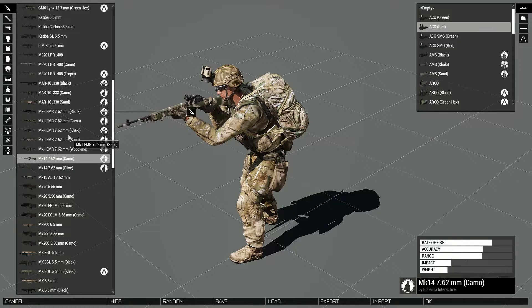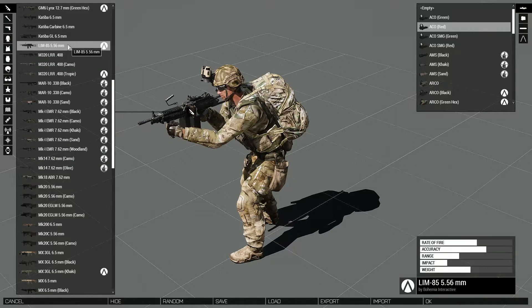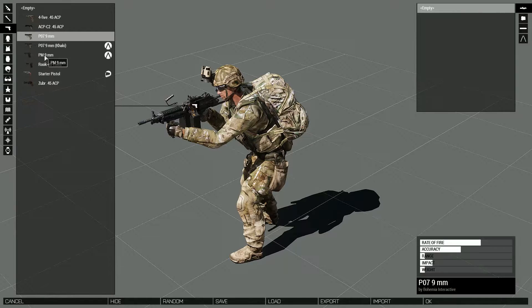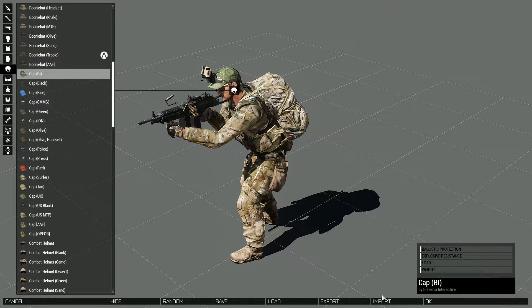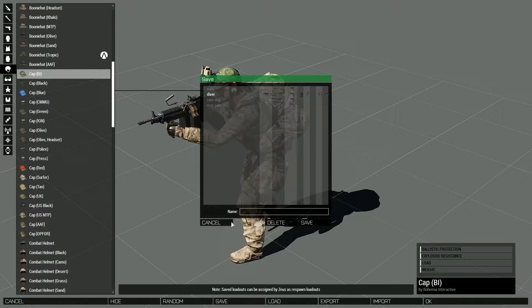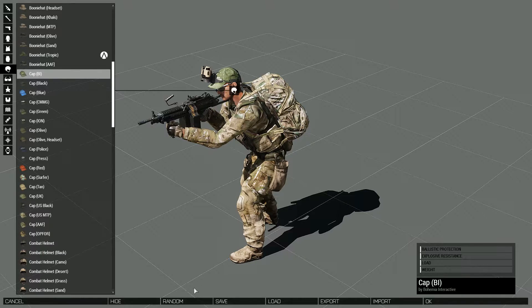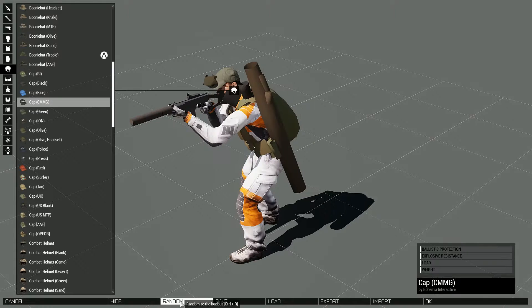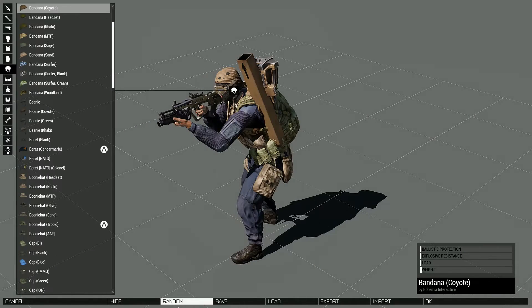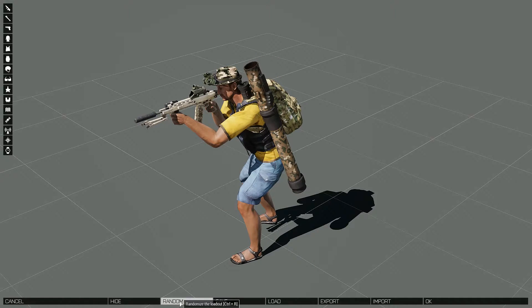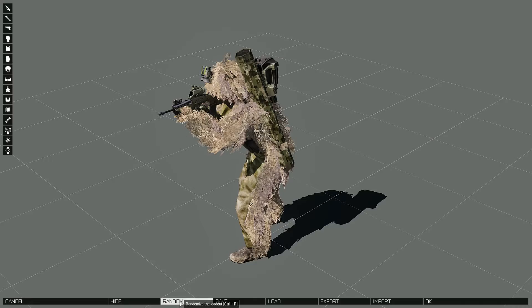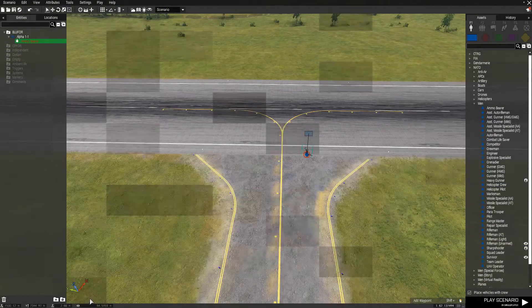So you can change the gun, all that fancy dancy stuff, and we're just going to pick a few random things and change its head. You can save it right here, or you can load it right here. You can export, import, and random, which I think is kind of cool because you get some weird mix of stuff. Like this one. That one looks okay. And we're going to cancel that.